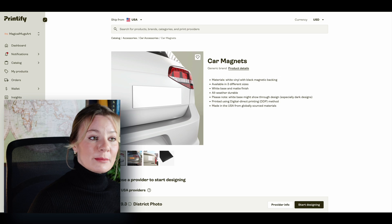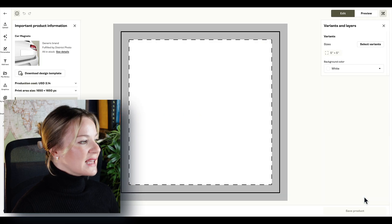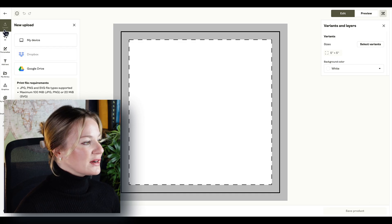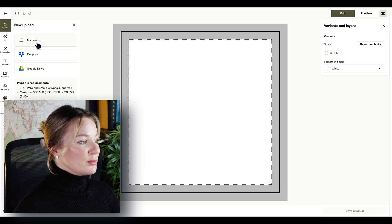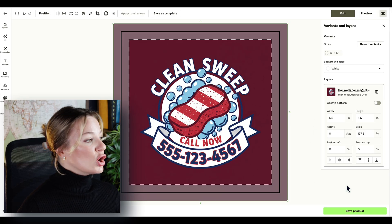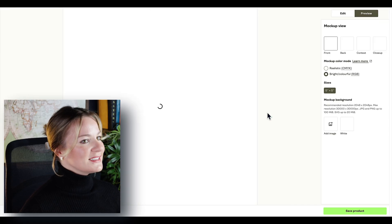Moving into the next step: placing your designs onto your products. This step is relatively simple depending on the design and the product. Once you're into the platform — for example Printify — you simply select add product to store, select your product, and then upload your design. Simply upload from your computer, then size it to the product. If you got the sizing before you started designing, as I suggested, this becomes extremely simple to do.